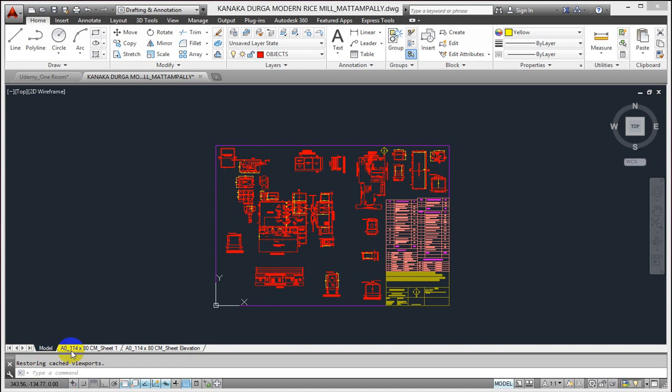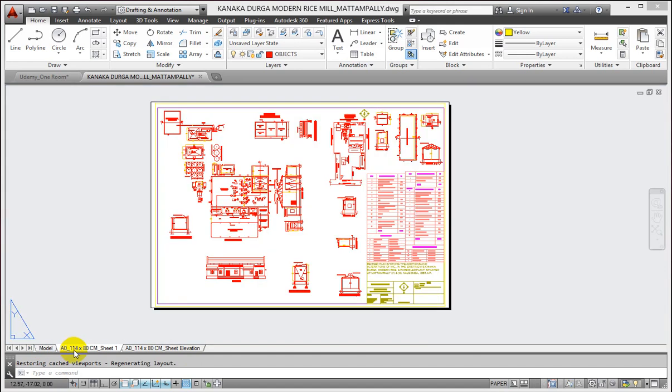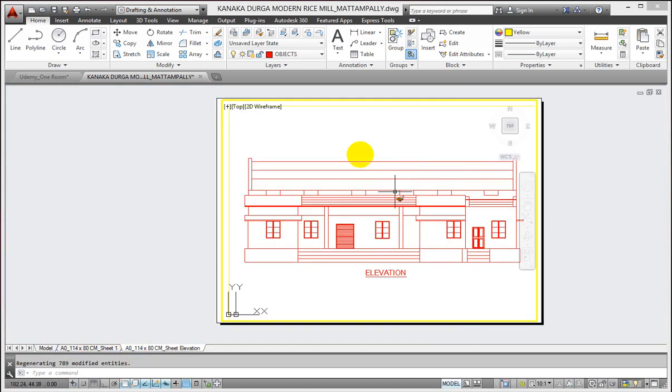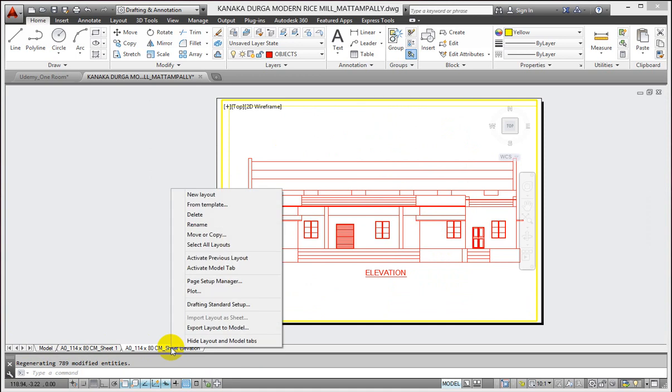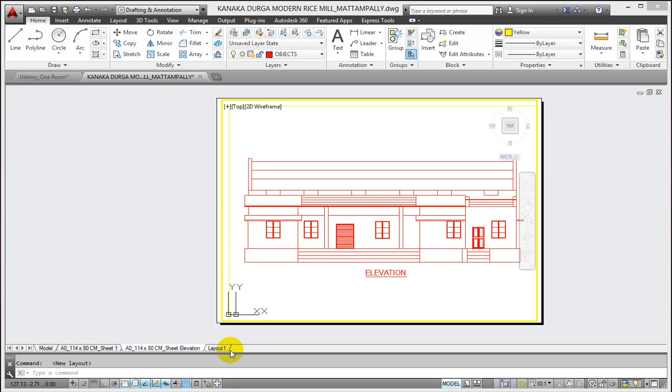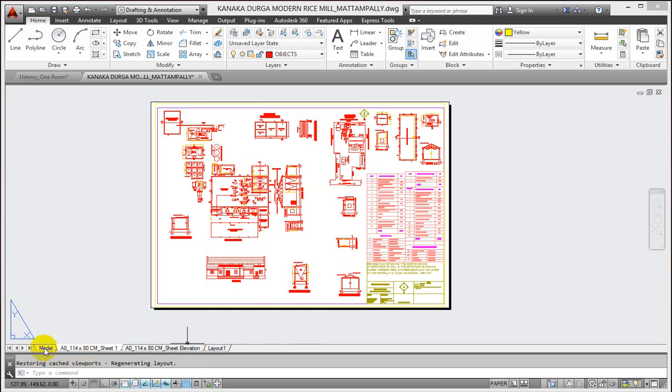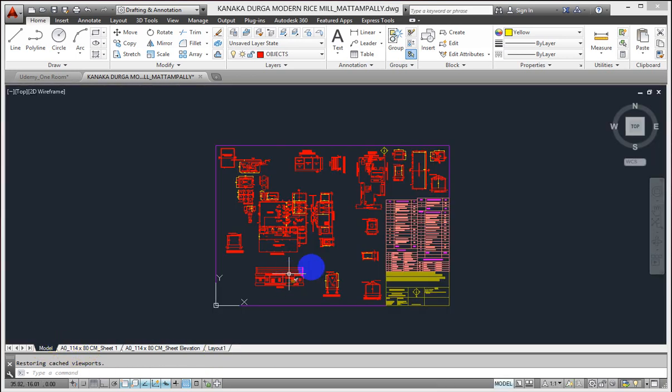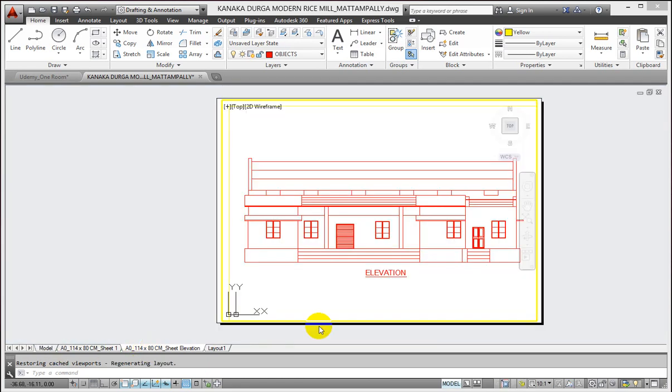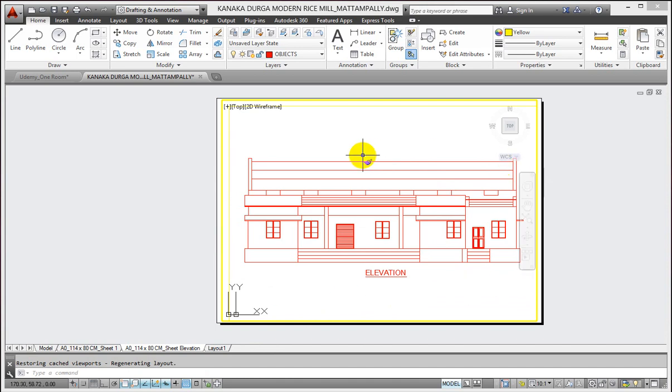So that's all about model and layout tabs. You can create a number of layout tabs by just right clicking and selecting new layout. You can add more layouts to your drawing. This is my full drawing here. I am selecting this elevation part in this layout viewport so that I can show my elevation separately. So that's all in this tutorial. Let us meet in our next tutorial. Till then have a nice time, thank you.